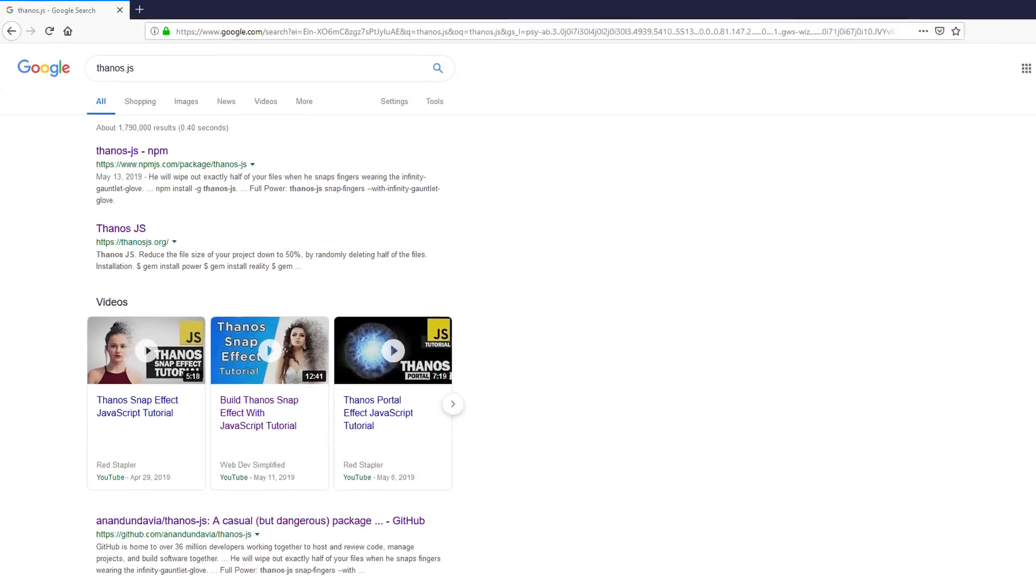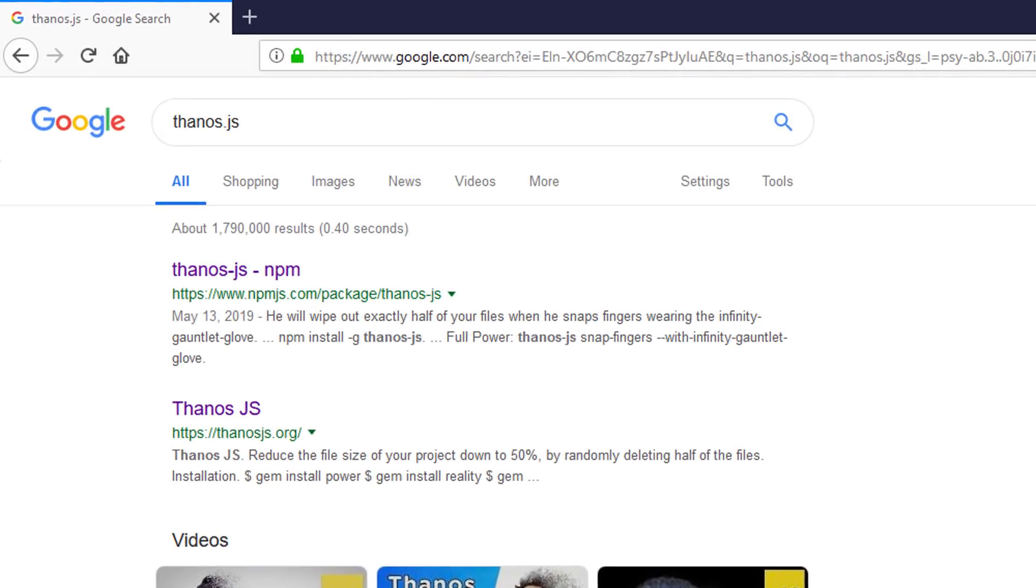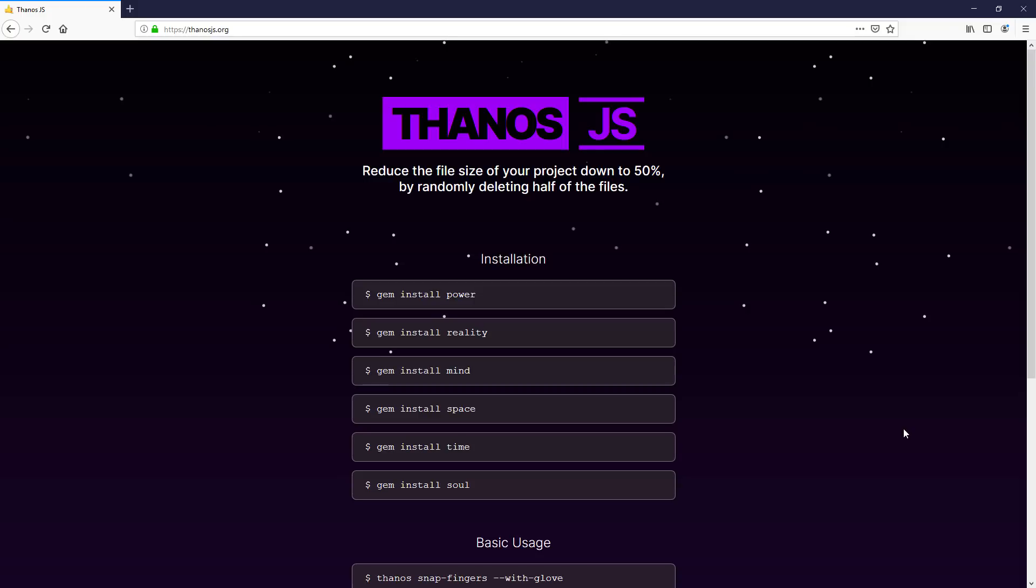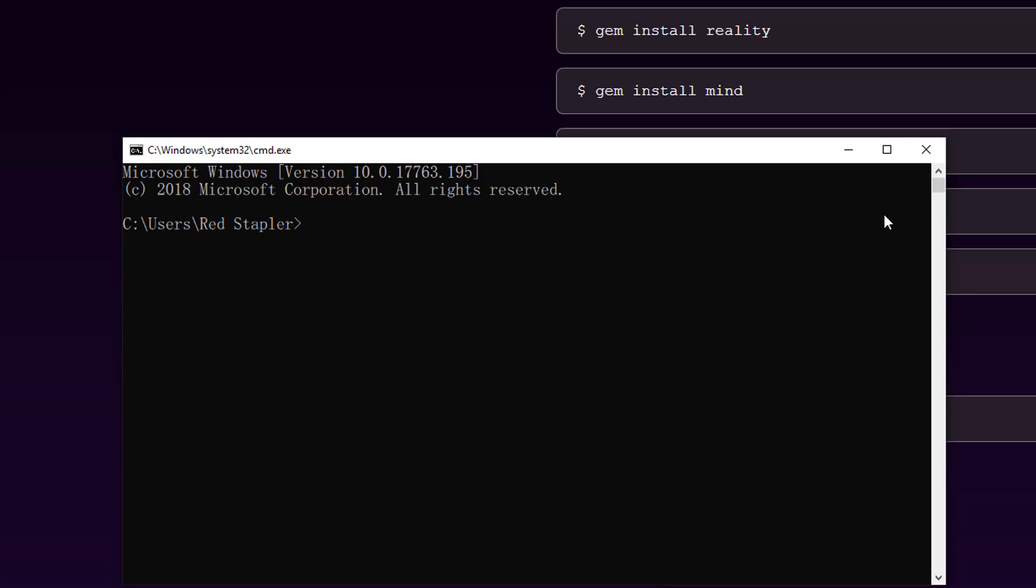If you search Google for Thanos.js, there are two versions. The first one is on npm and that's what we are going to test in this video. Another one is apparently just a parody site. I even tried their install command and of course it didn't work.